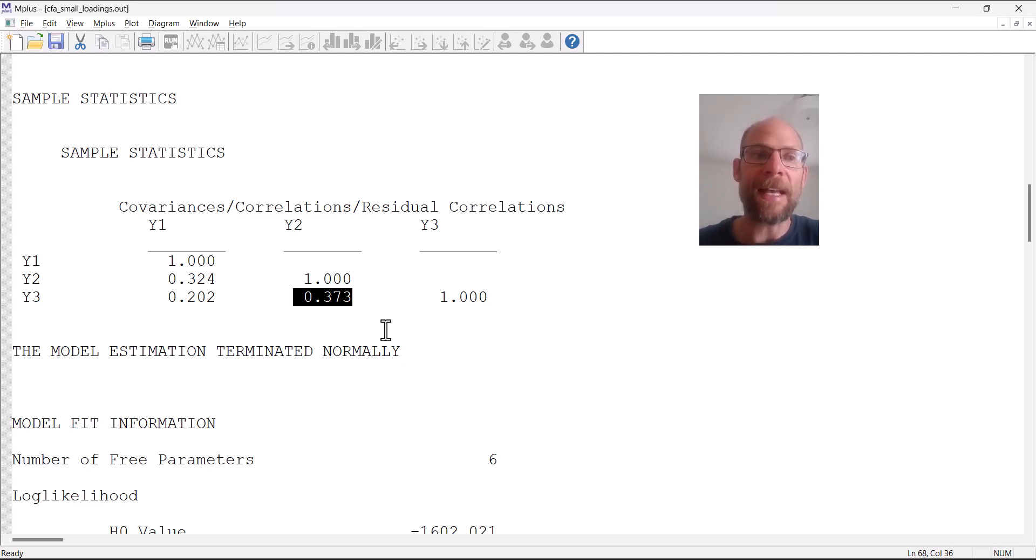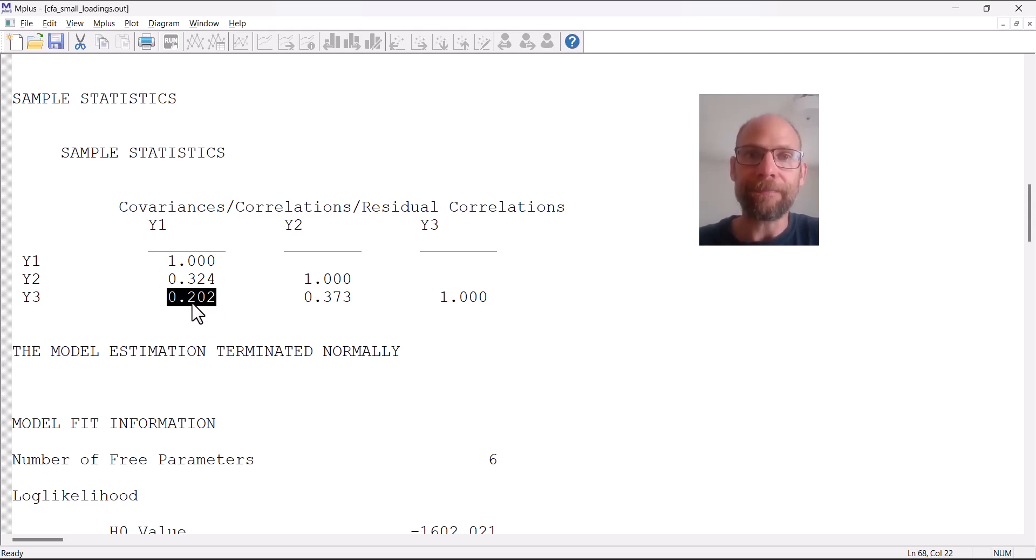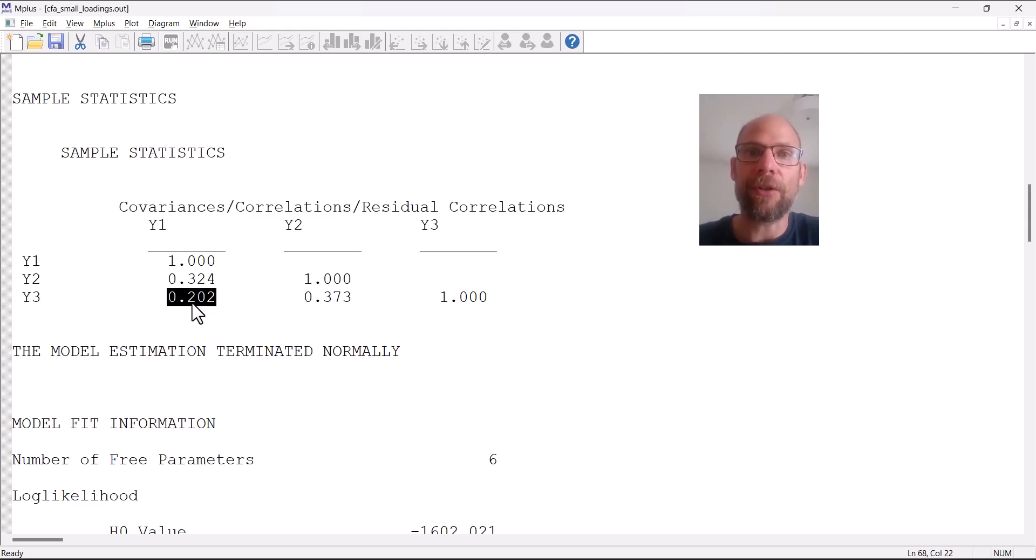Whereas Y1 and Y3, they have very little in common with one another. They could be said to diverge strongly or not show very much convergent validity here.